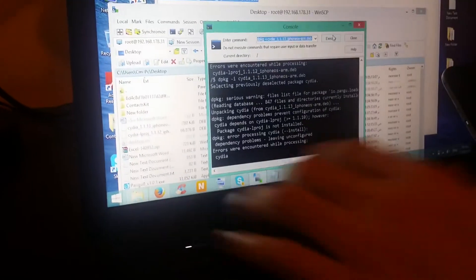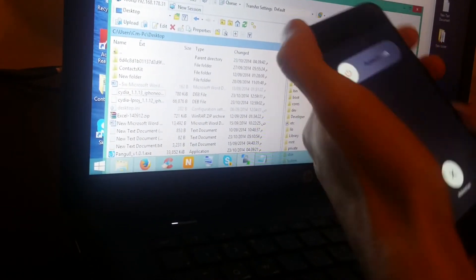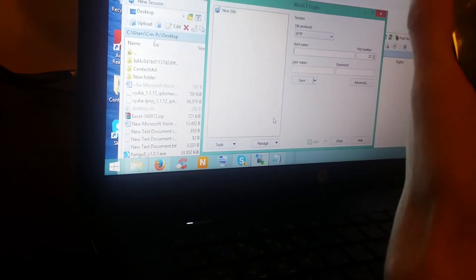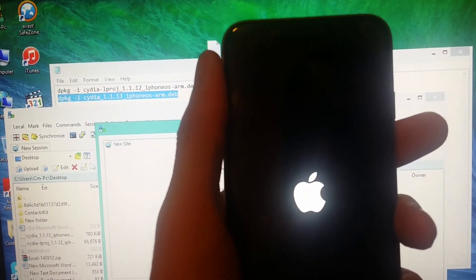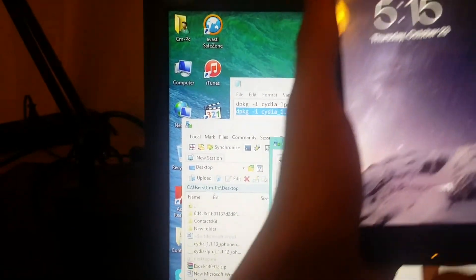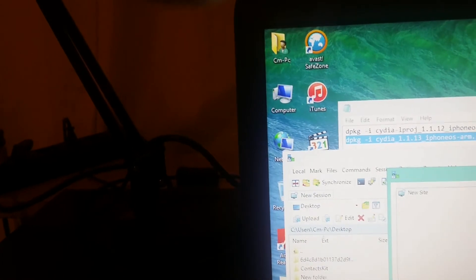Click Execute — it could give you an error, that's OK. Then take the second command, the complete line, copy that and paste it in, then click Execute. It says errors were encountered while processing Cydia, but that's OK. Click Close, then go ahead and shut down and reboot your iPhone.